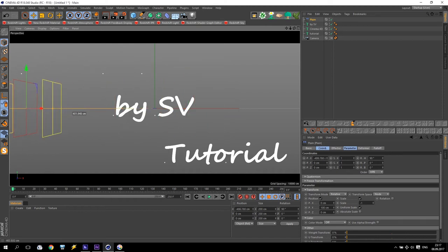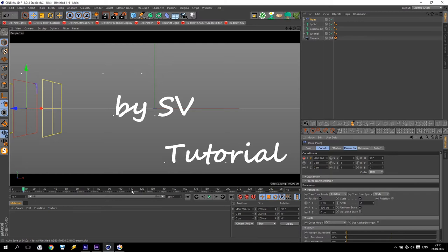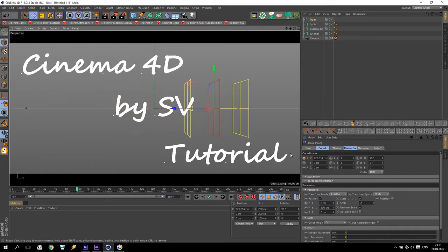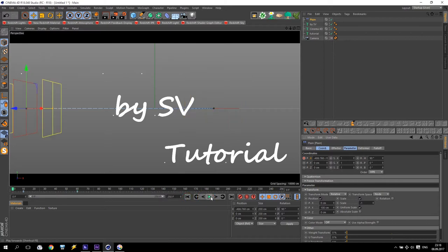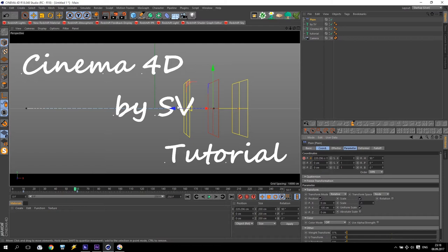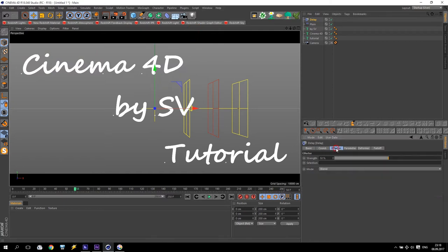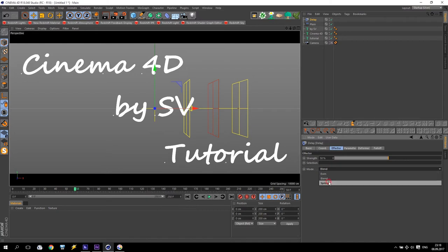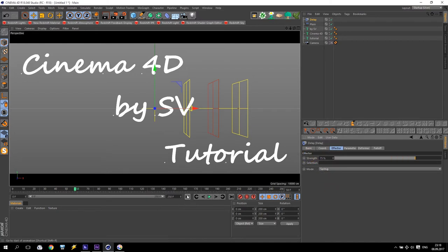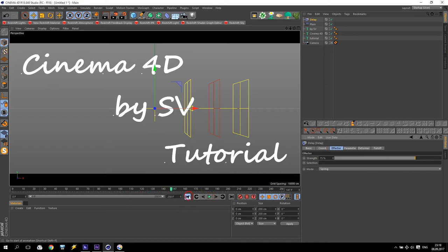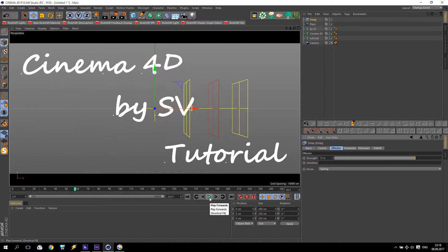I go to frame number 10 and make a keyframe. Then go two seconds more — that will be frame 60 — and I take the full text position. Now I have a coming-in animation. Now I will add some very interesting effect. I select the Cinema 4D text, go to MoGraph, Effector, and add Delay. Inside the delay effector, I will use Spring mode and increase the strength of the spring to 75%. Now my text has a very nice, very interesting animation.